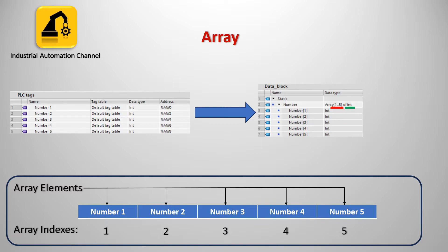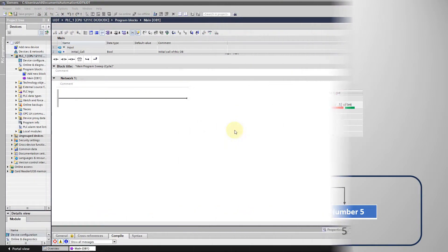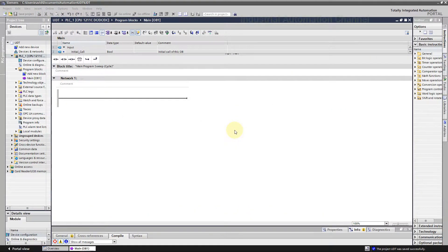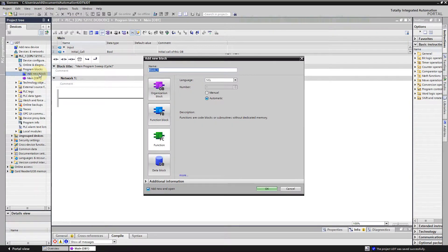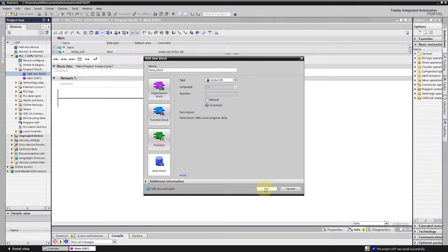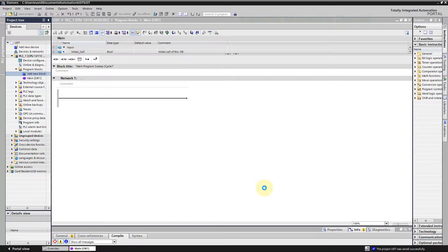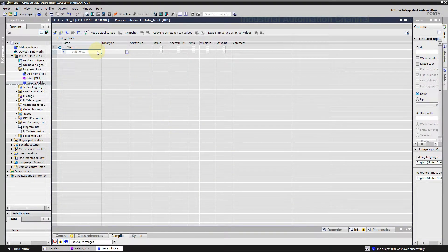When creating an array tag, let's declare an array in TIA portal. Open TIA portal and using add new block inside the folder program blocks, create a new data block. Write a name for your array.